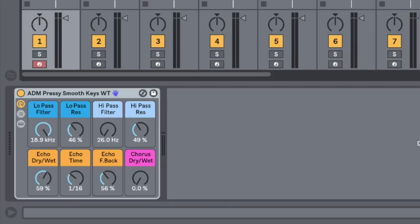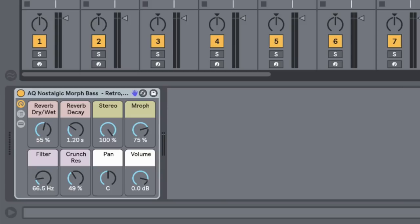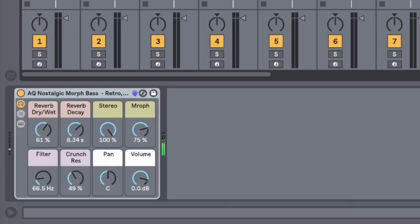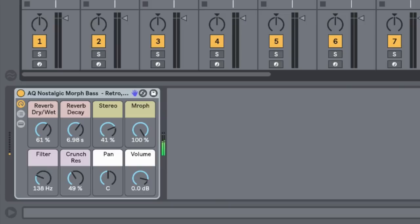Next we're going to look at one from Subaqueous. This one is called the Nostalgic Morph Bass. There's some nice controls for the amount of reverb we have on our sound and the decay, the stereo width. We can morph the sound. There's also a filter, and it gets pretty powerful as we open up that filter. Very cool sound.